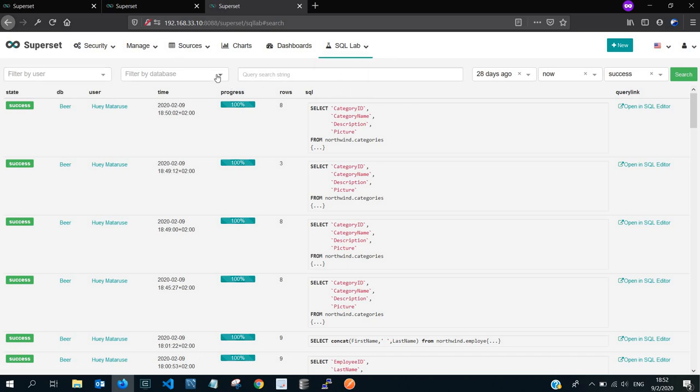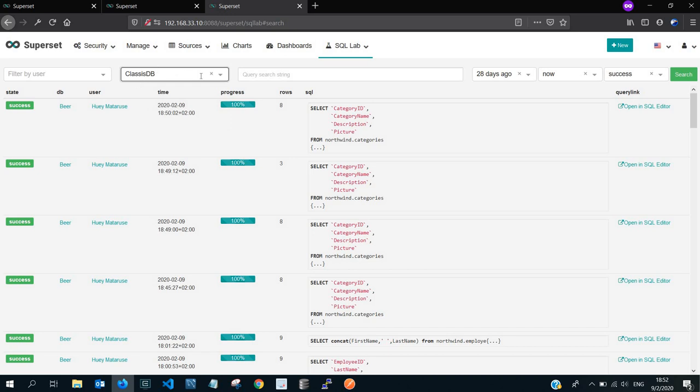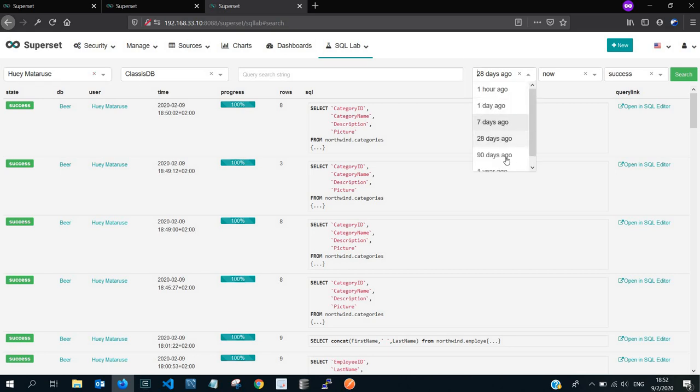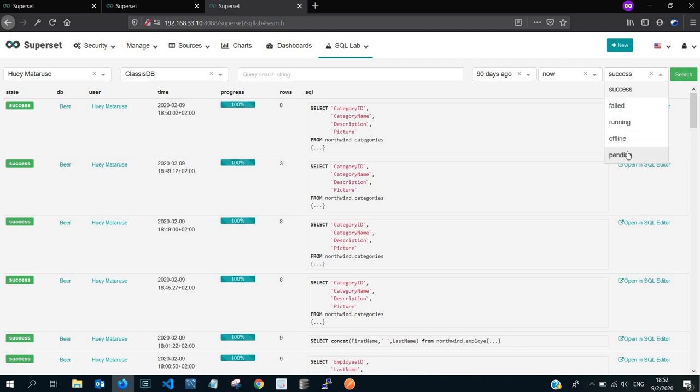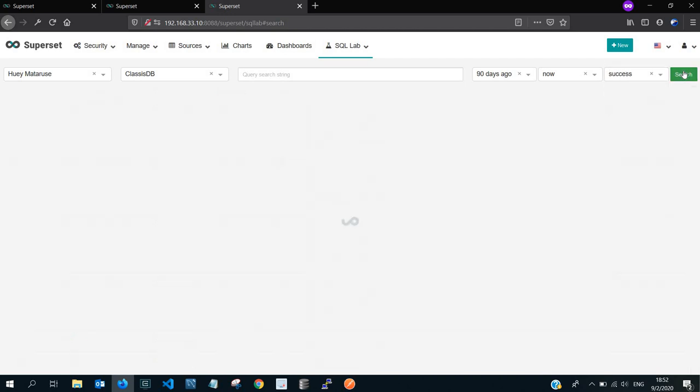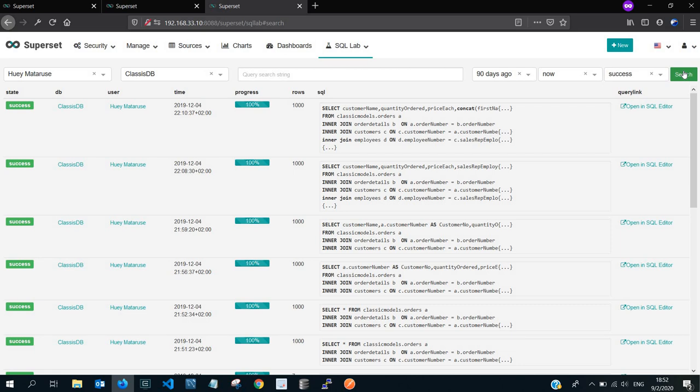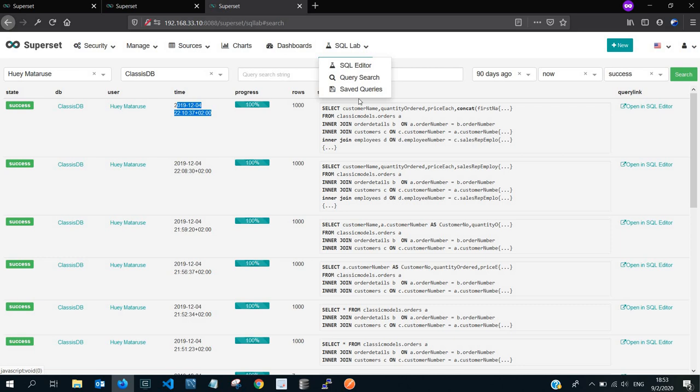The minute you go to query search, you can further filter. Say, for example, I want to focus on just the classic DB connection. I want every query that has been executed by you in the past in the range of 90 days. For example, all the queries that failed or running or offline or pending or just successful, then you search. This is pretty straightforward. You can view, for example, this is what you can see. It's very much possible for you to view history of the queries that have once been executed.